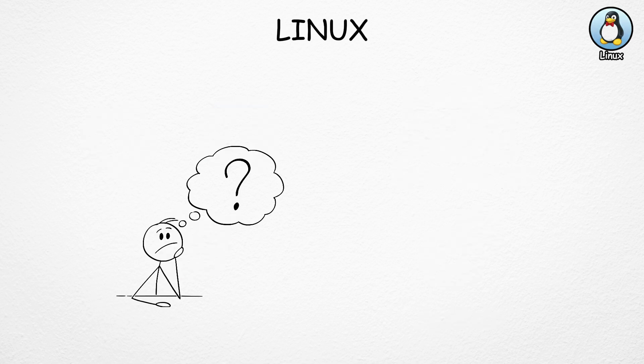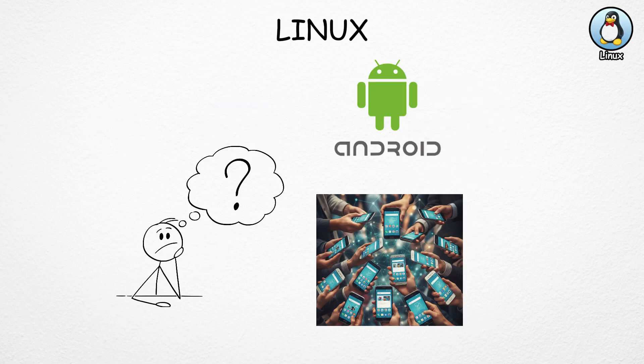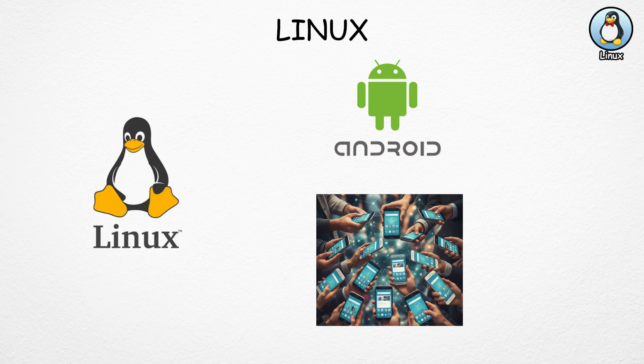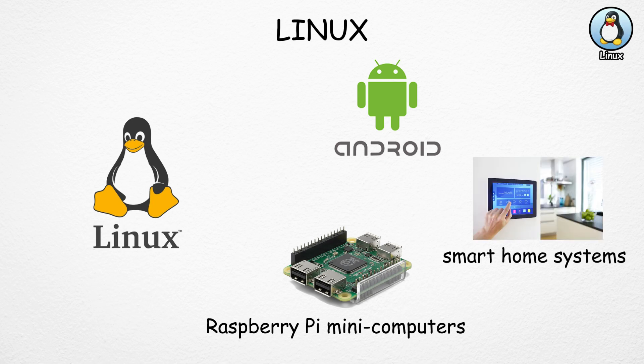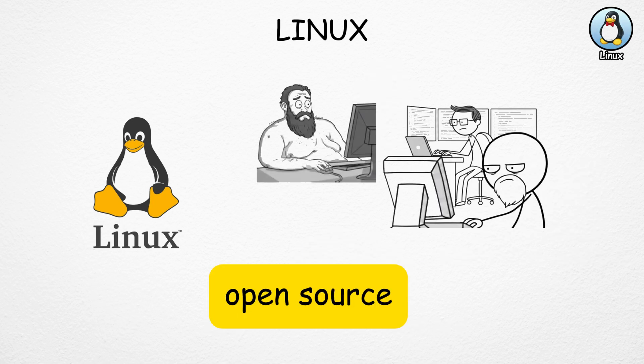And here's something many people don't know. Android, the system used on billions of phones, is also based on Linux. Even devices like Raspberry Pi mini computers and smart home systems use it. Because Linux is open source, anyone can modify it, customize its look, or even create their own version.